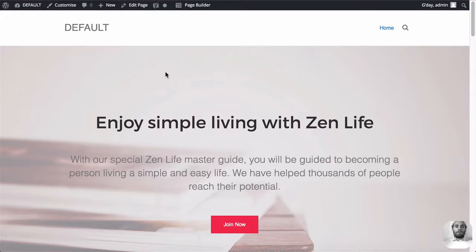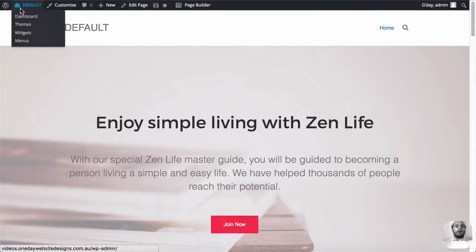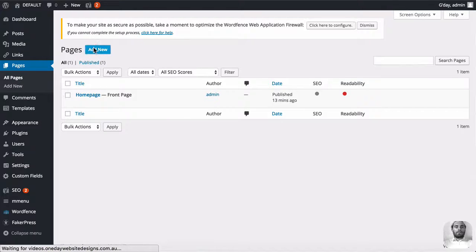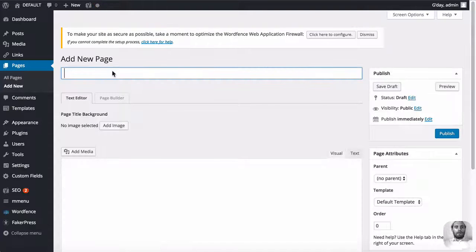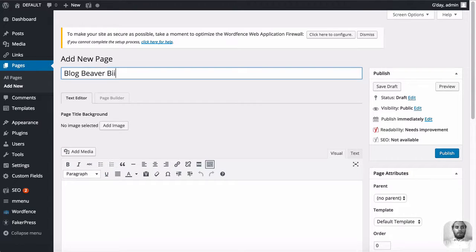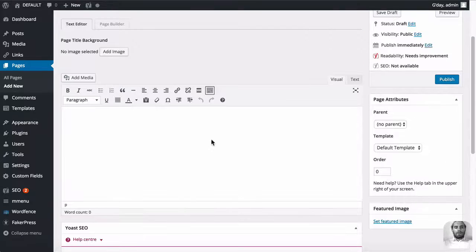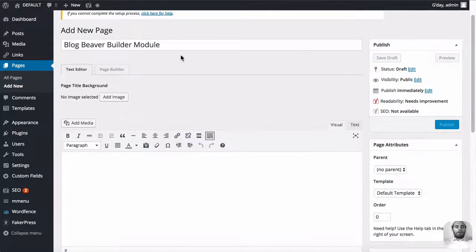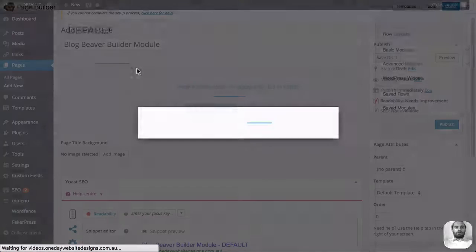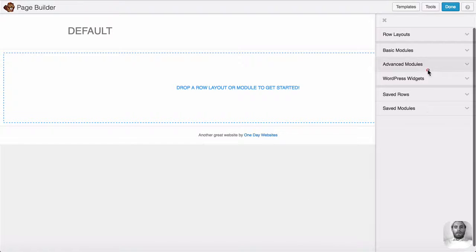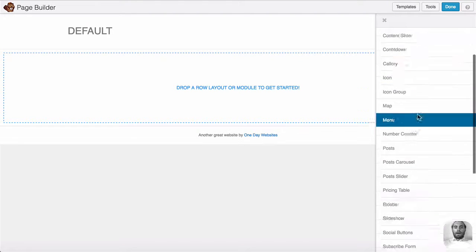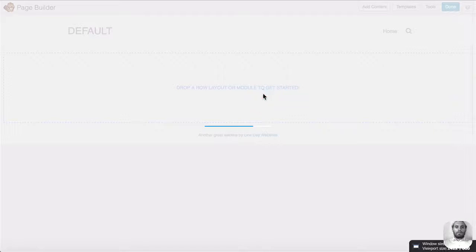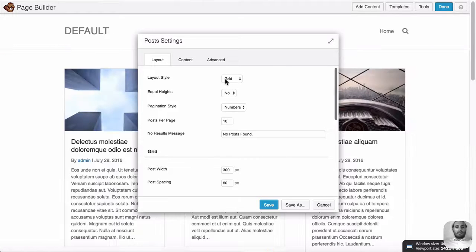So the first thing we're going to do is set it up how probably the majority of you guys are setting it up. Let's first create a page. We'll go to pages and add a new page. We're going to call it blog Beaver Builder module, just for the reference of this tutorial so you guys can compare the difference later. When you create the page, you're launching the page builder, going into the advanced modules, scroll down, go to the post module, and drag it in.